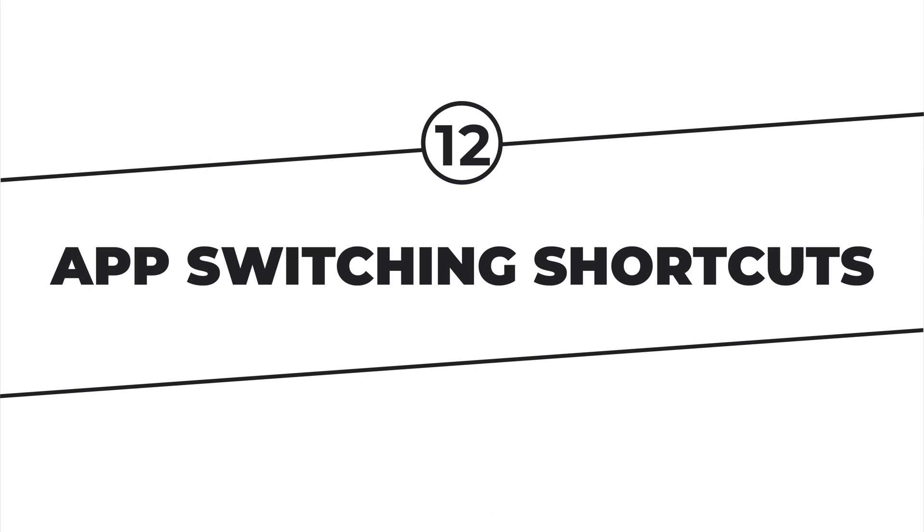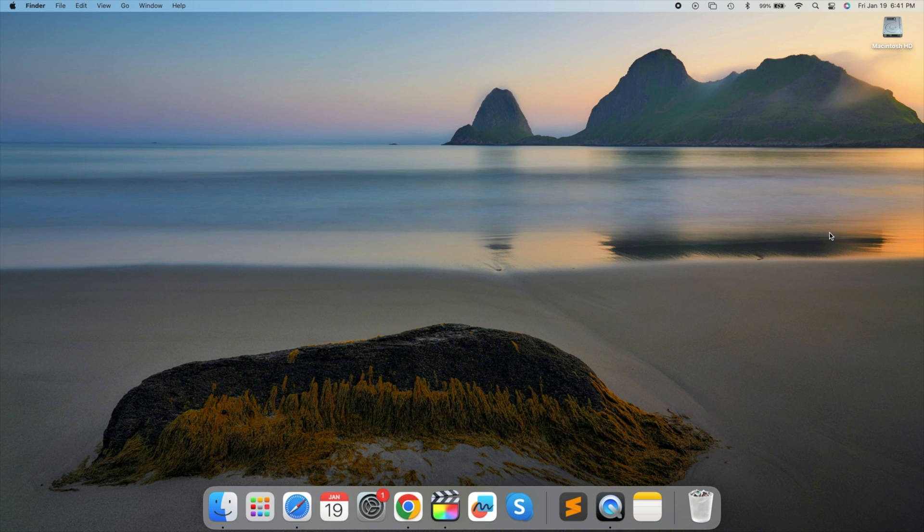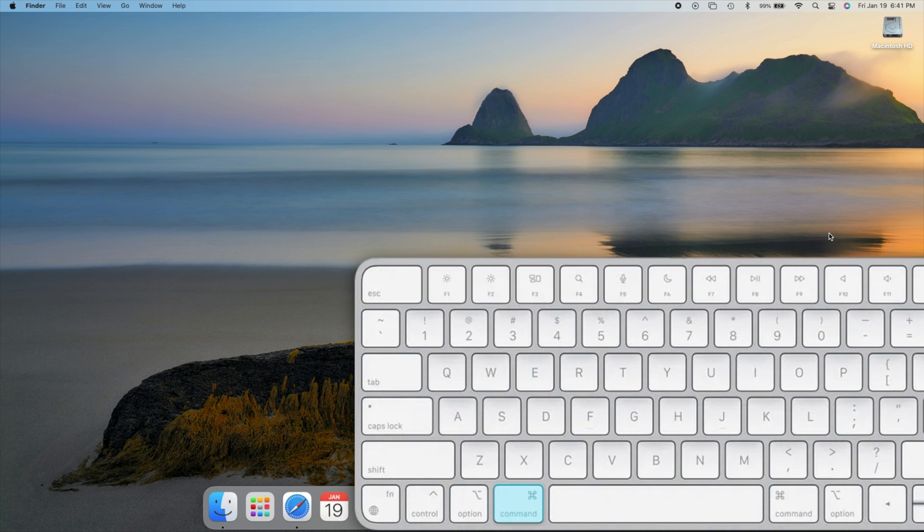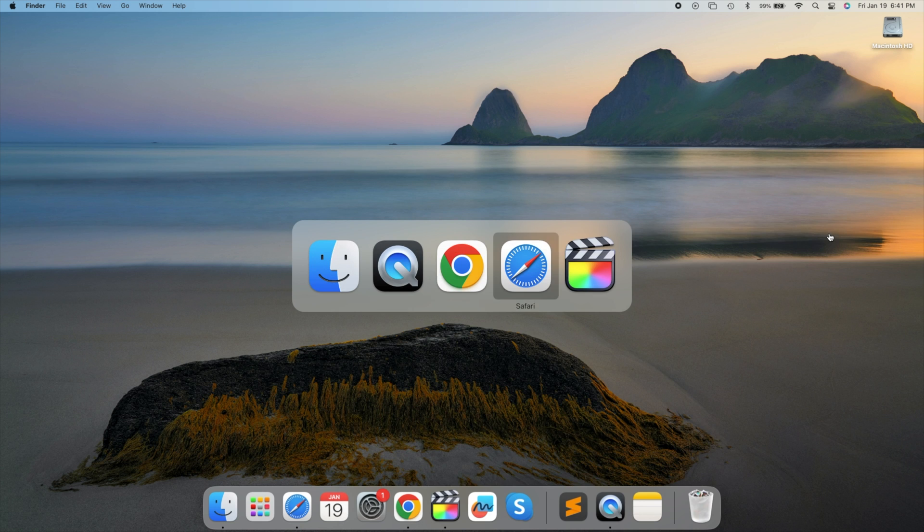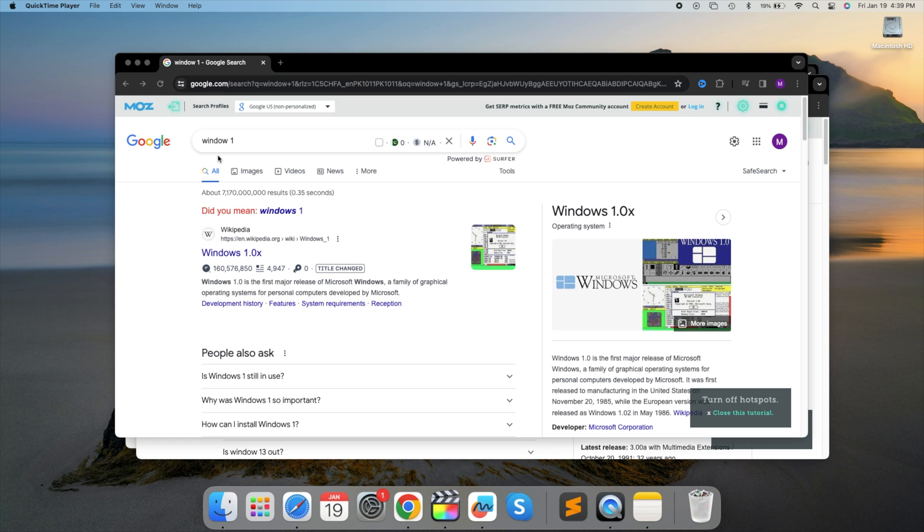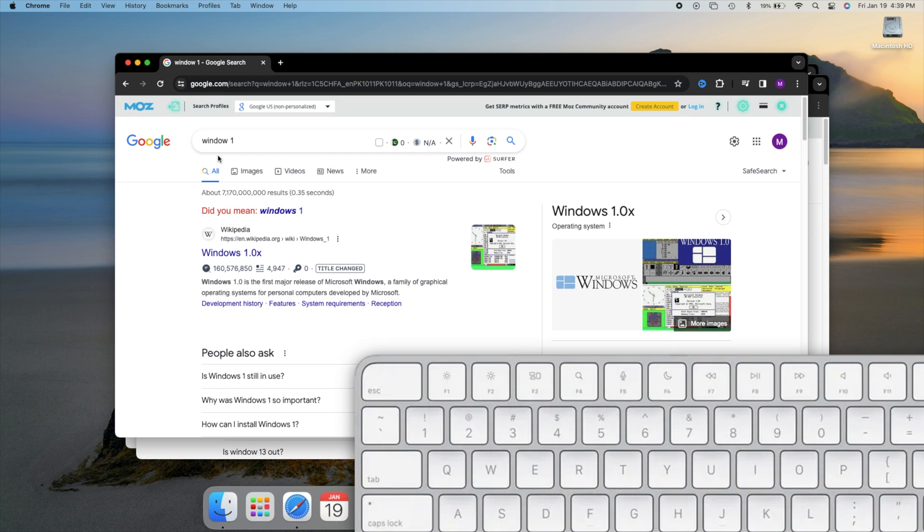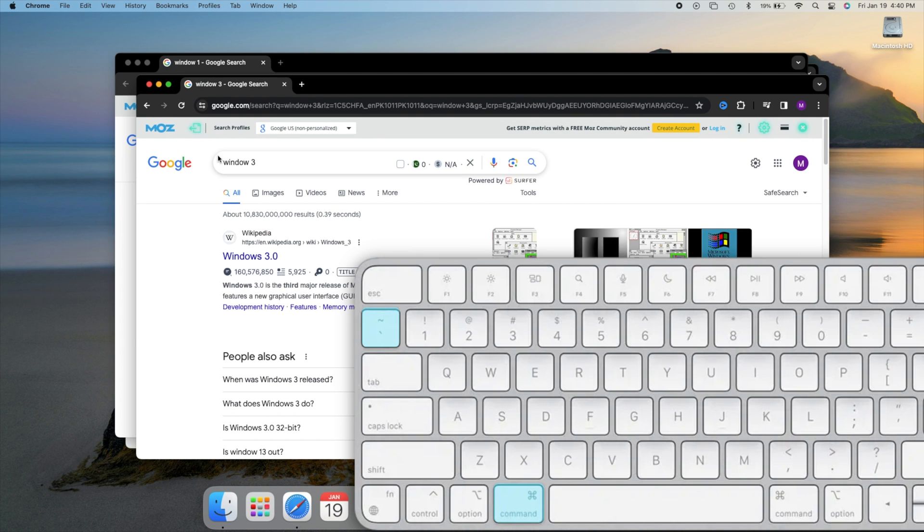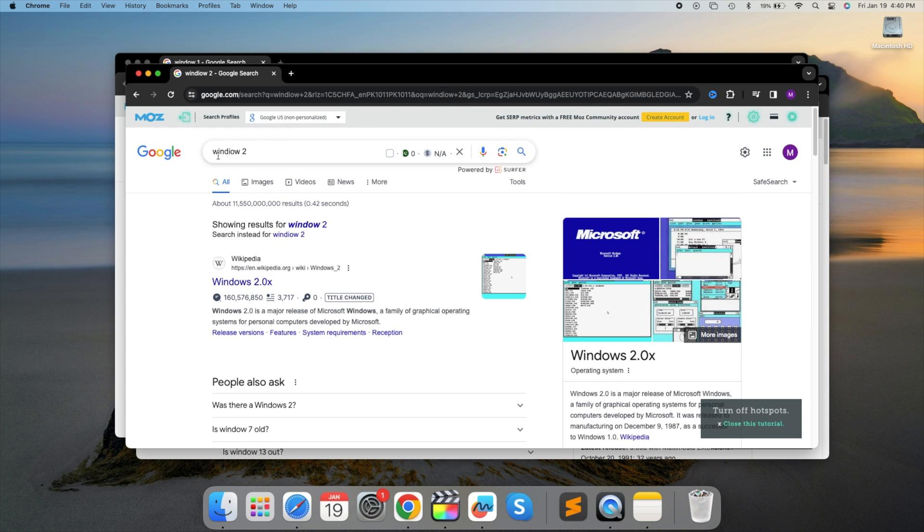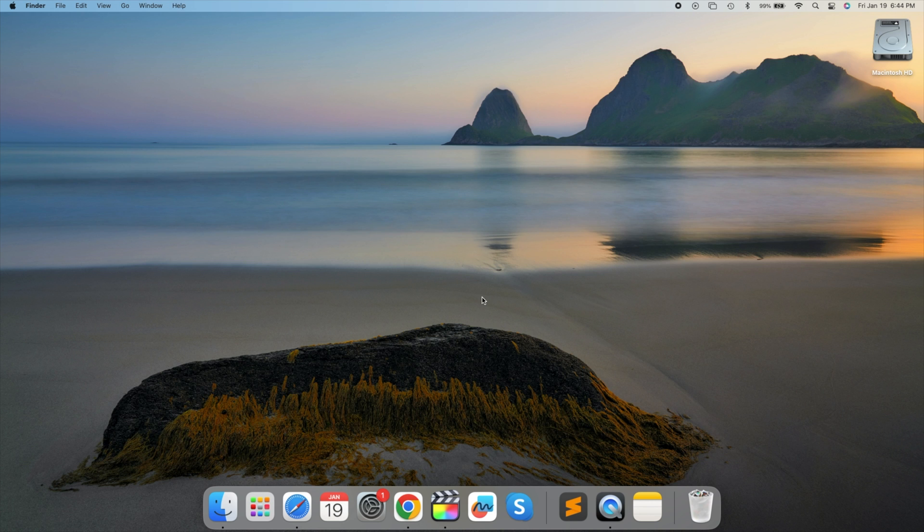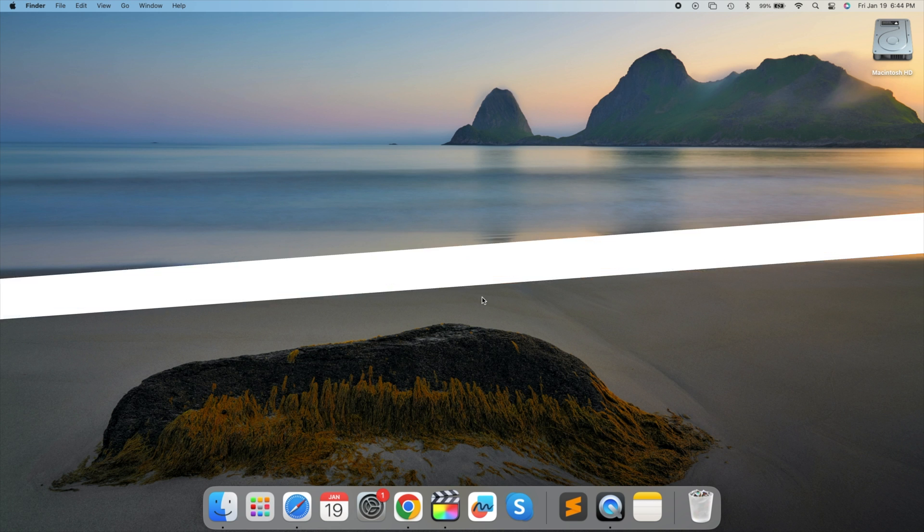App Switching Shortcuts. Effortlessly switch between open apps on your Mac using the Command plus Tab shortcut. This handy shortcut provides a quick way to toggle through your active applications. To navigate between different windows of the same app, use Command plus Tilde key. Mastering these shortcuts enhances your workflow efficiency. Try switching between apps using Command plus Tab now.